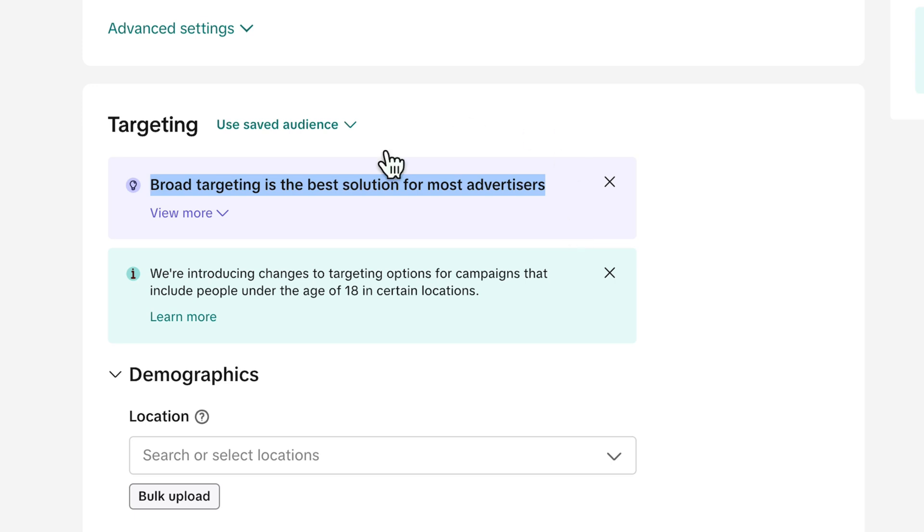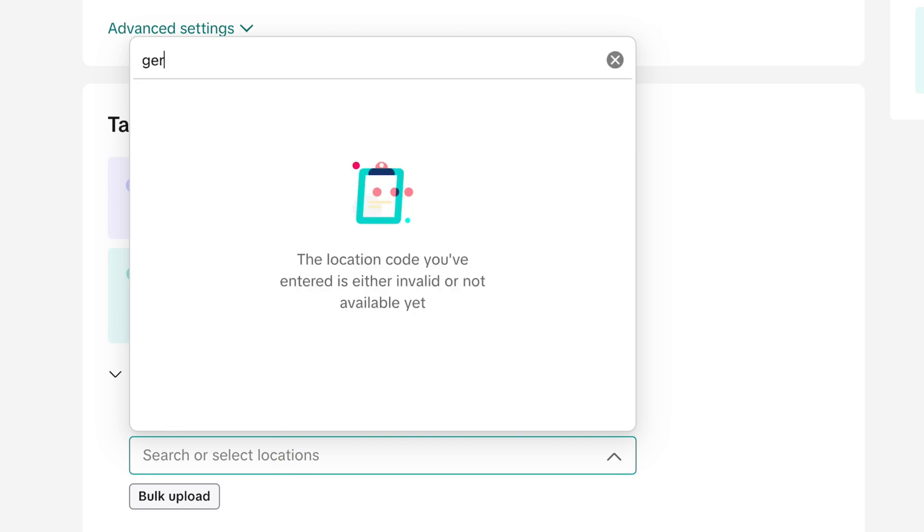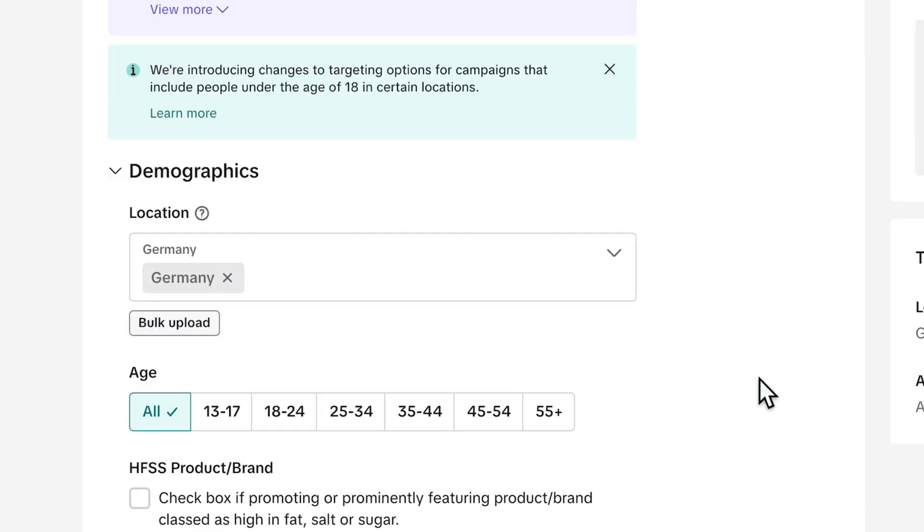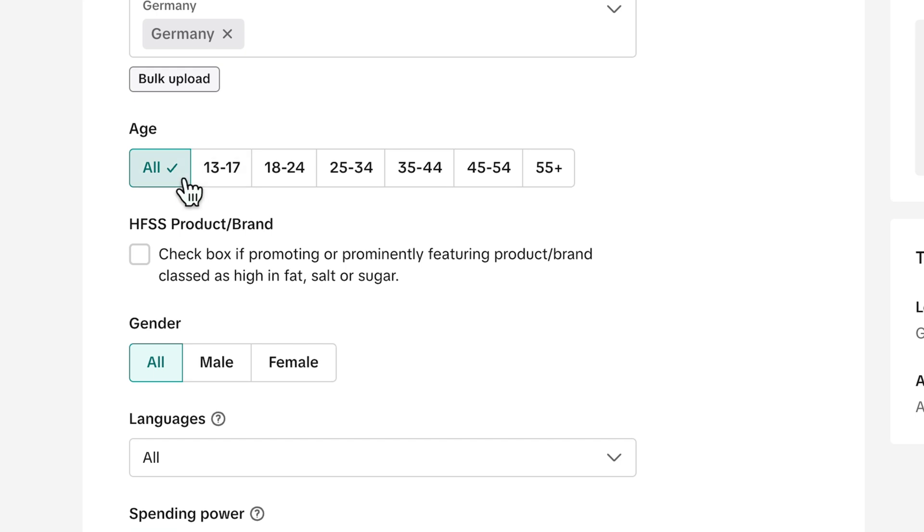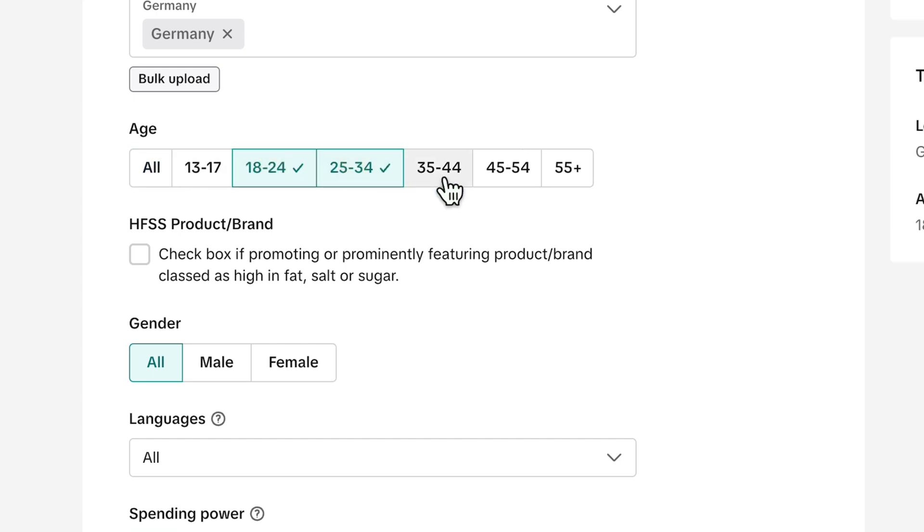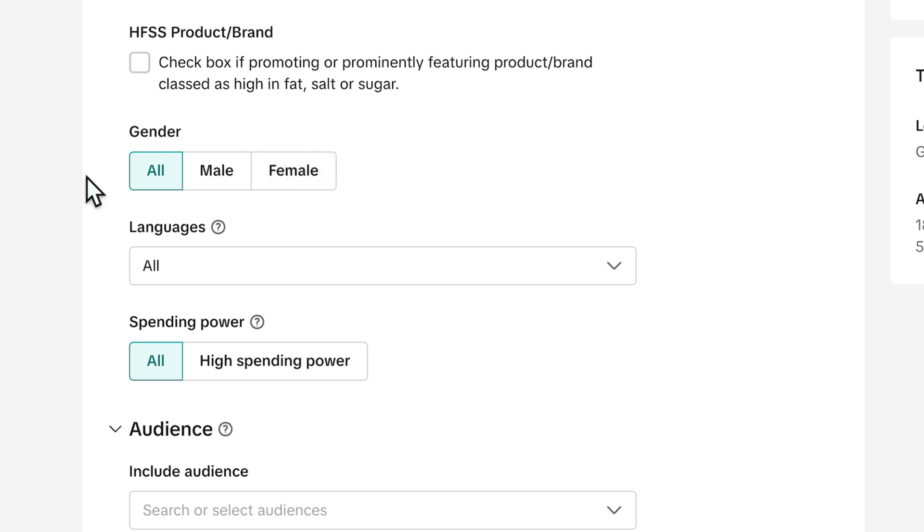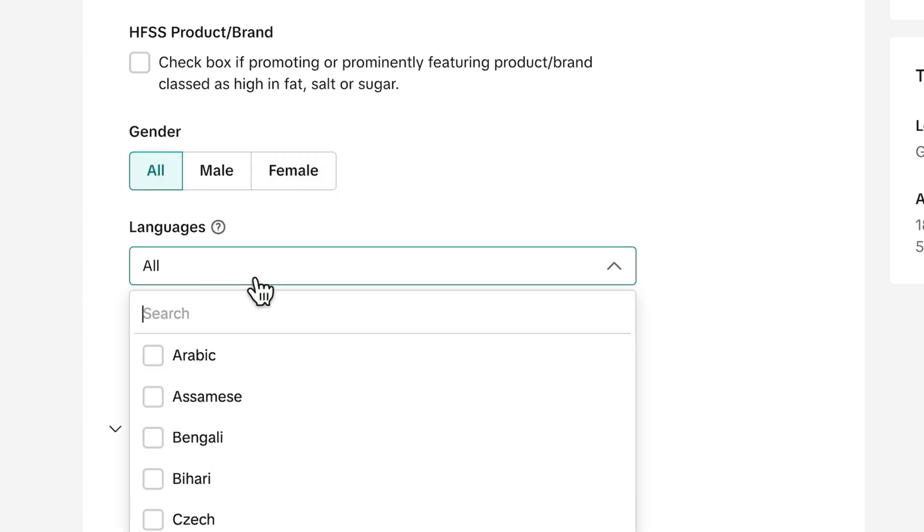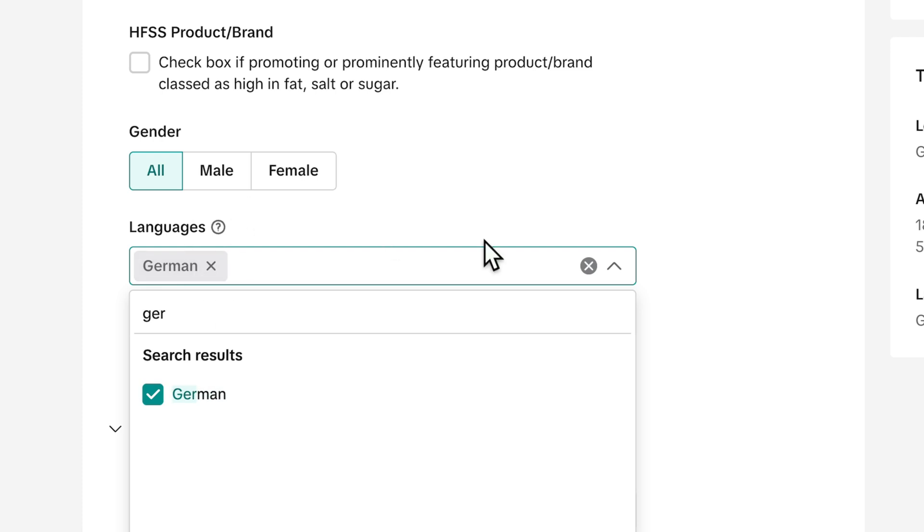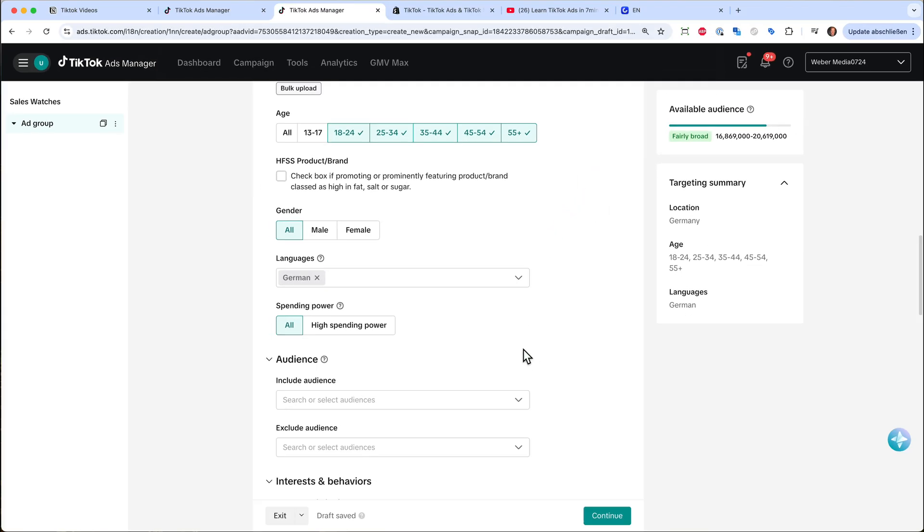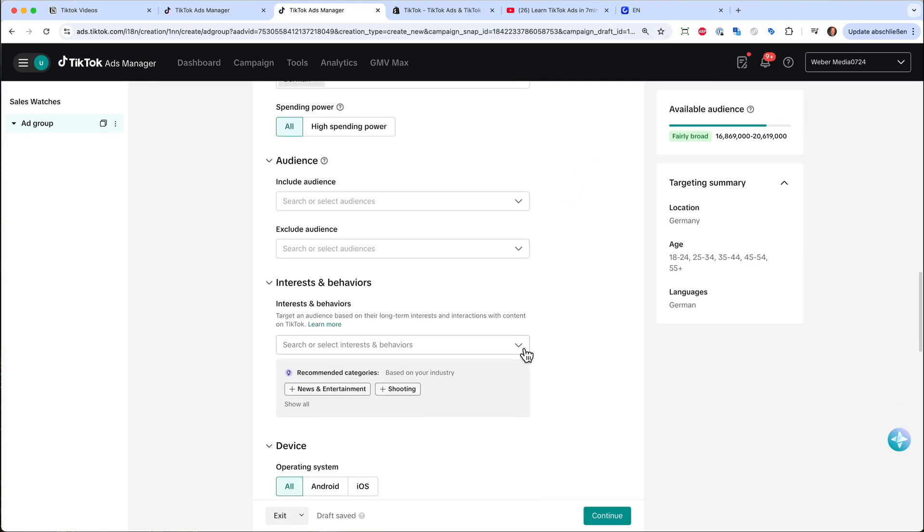But I would recommend that you at least choose your location. For example, I am based in Germany, so I can just select Germany and my age group. And since I'm selling a watch, I think the minimum is then 18 years to 55 and plus. And if I just want to sell my watches to men, I can choose male. But sometimes this is a mistake because also their wives or girlfriends, they buy the watch for them. So I leave the gender at all. And if I'm speaking in my ad, it's a good habit to also select the language here because then they can understand me.